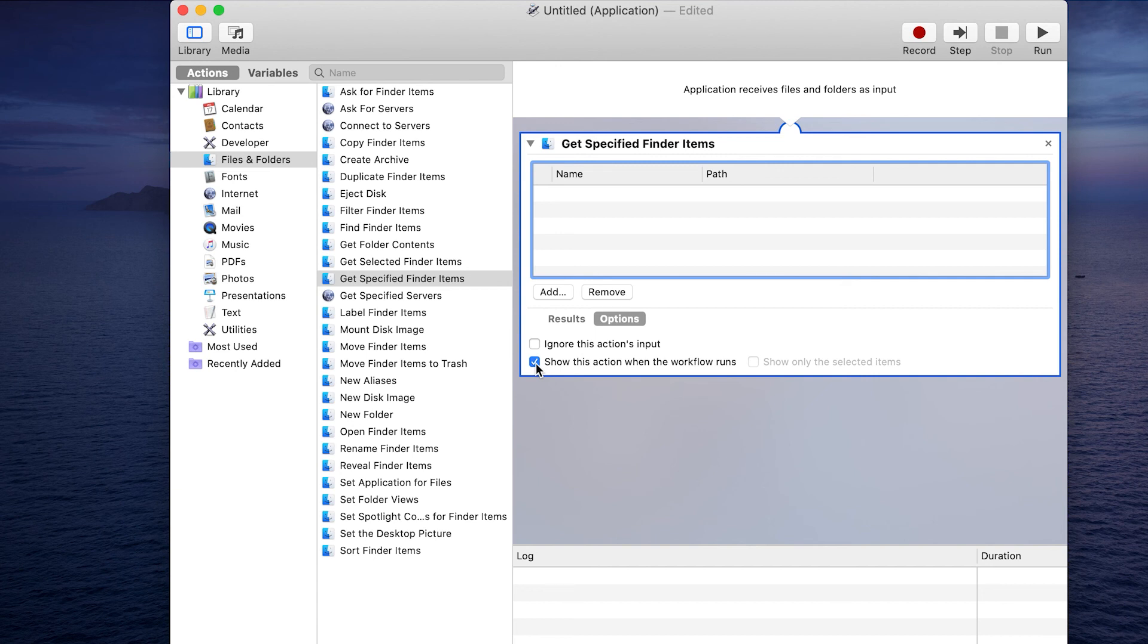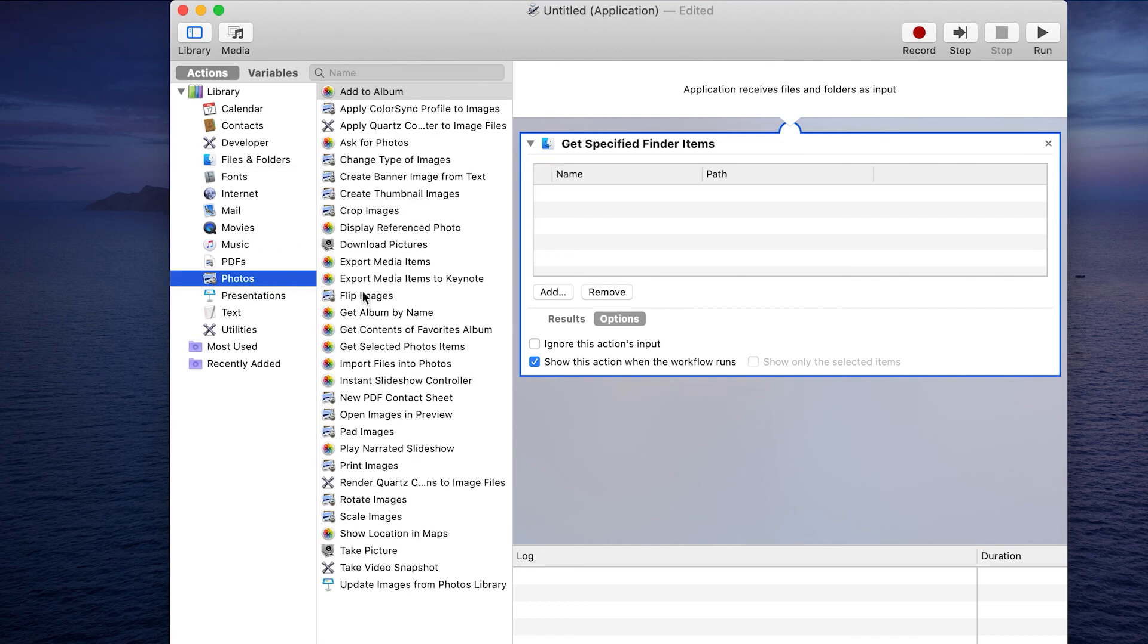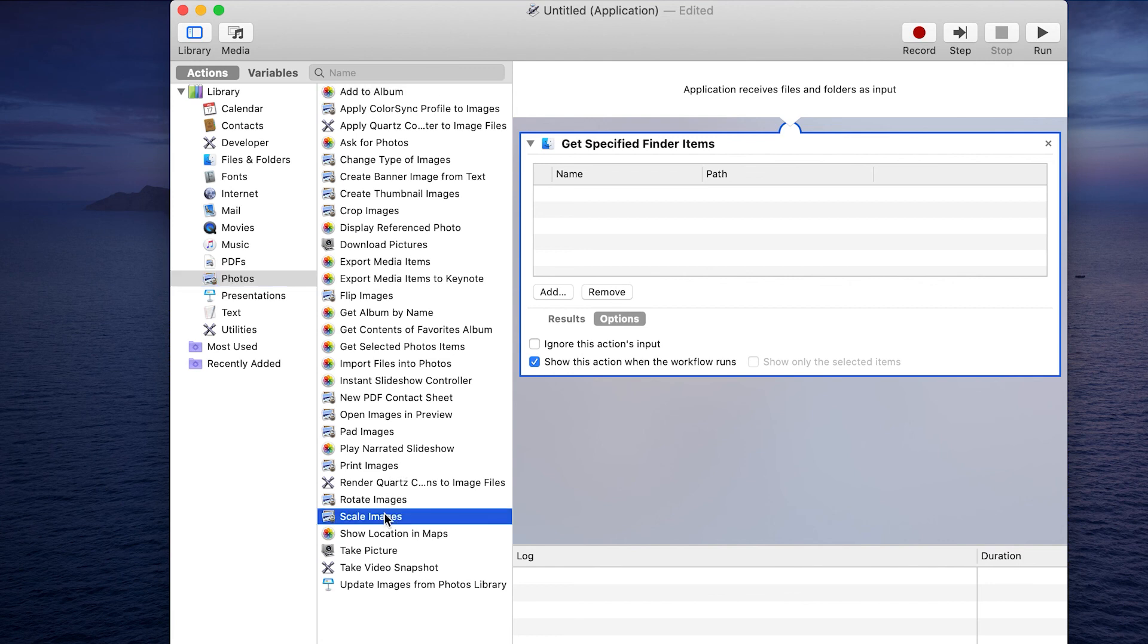The next thing that we want to add, if I'm going to be manipulating images, let's go over to photos. Let's say we want to scale images, change the size of it. Drag that over.